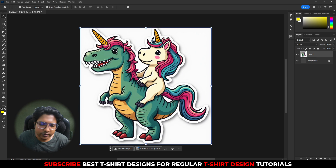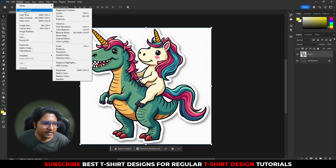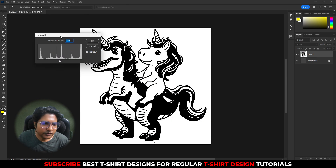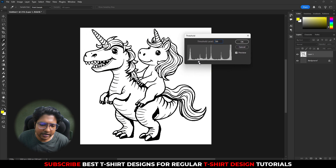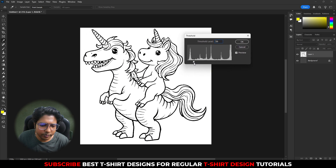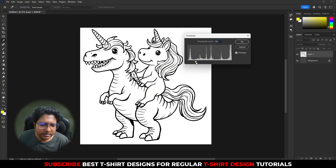I need to select this one and go to Image Adjustment and then Threshold. Threshold is going to give me something like this, but I need all the details to be removed. I just want these clean black lines — nothing else, no shading, no details, just these black lines.